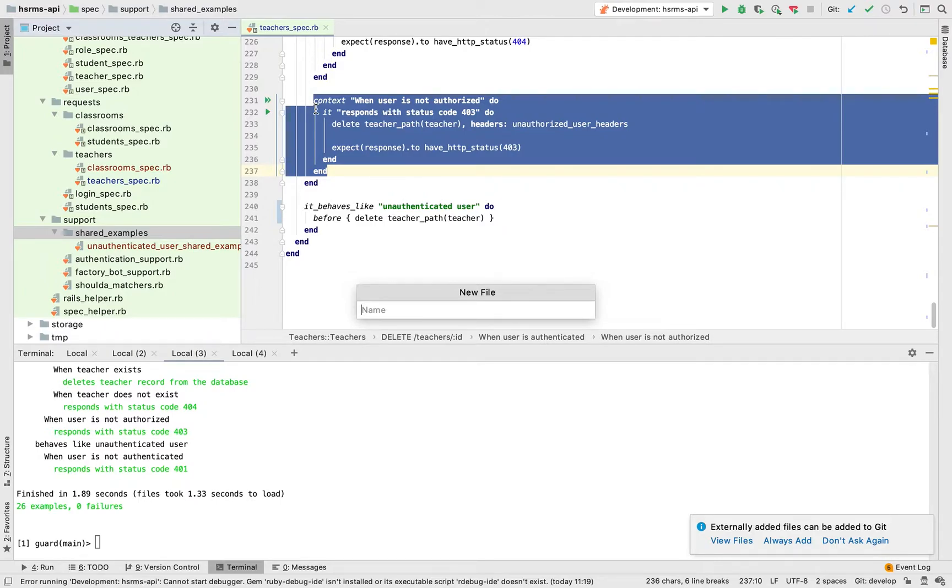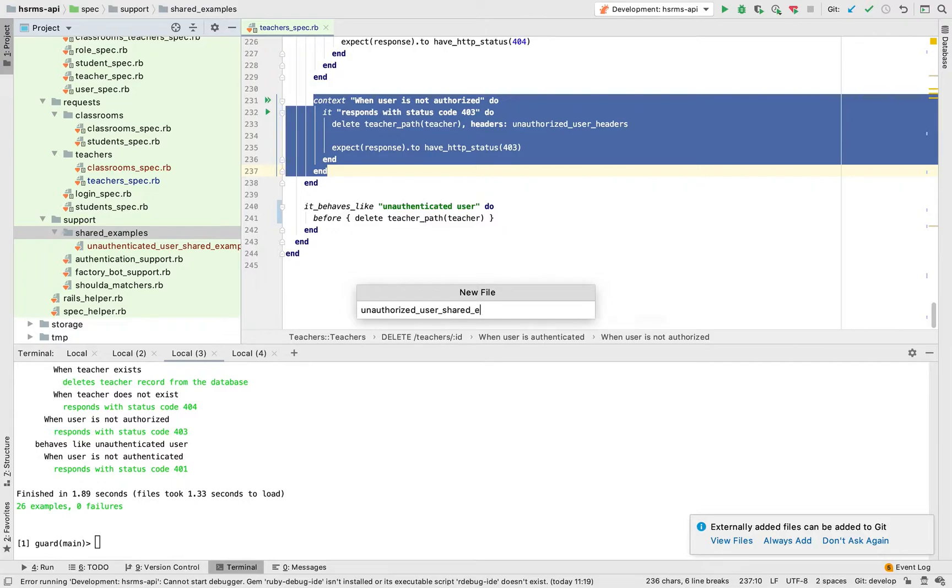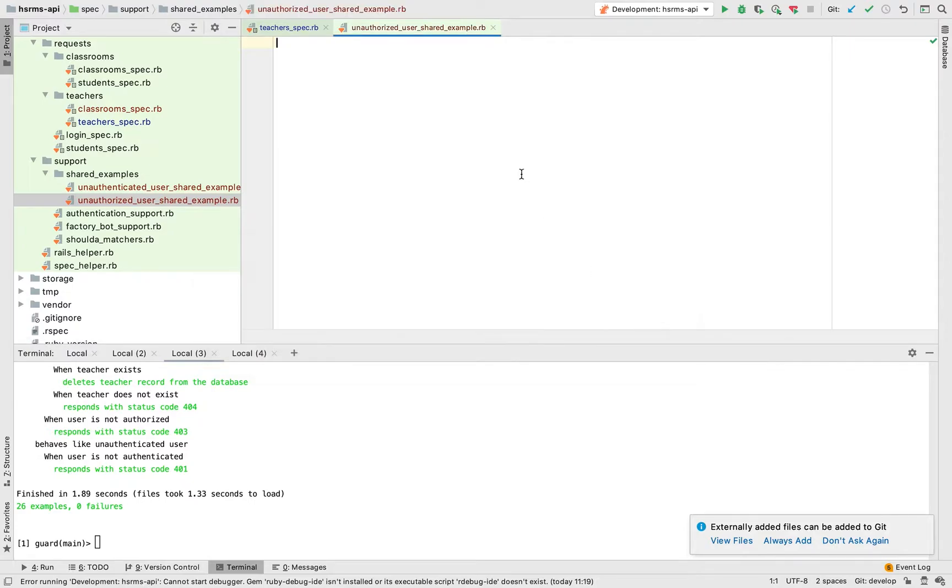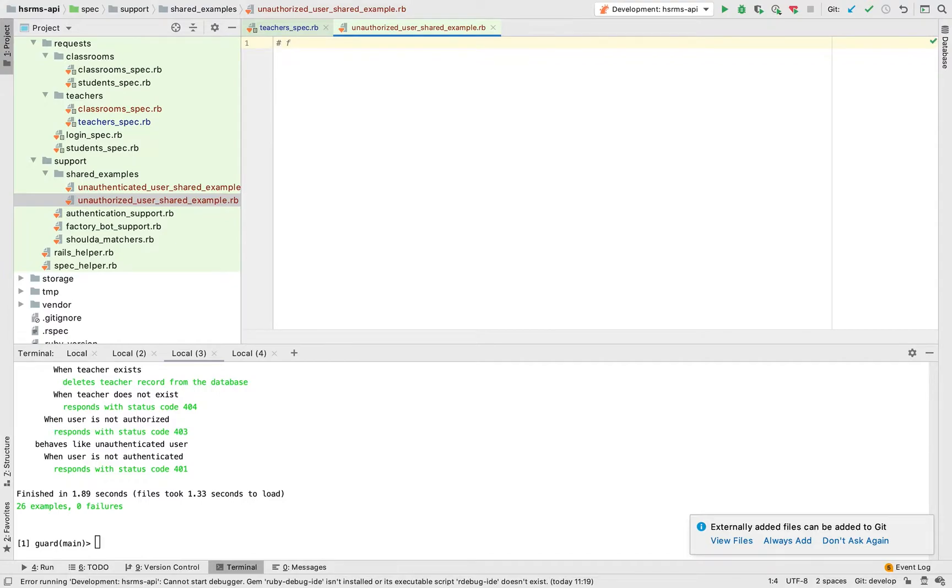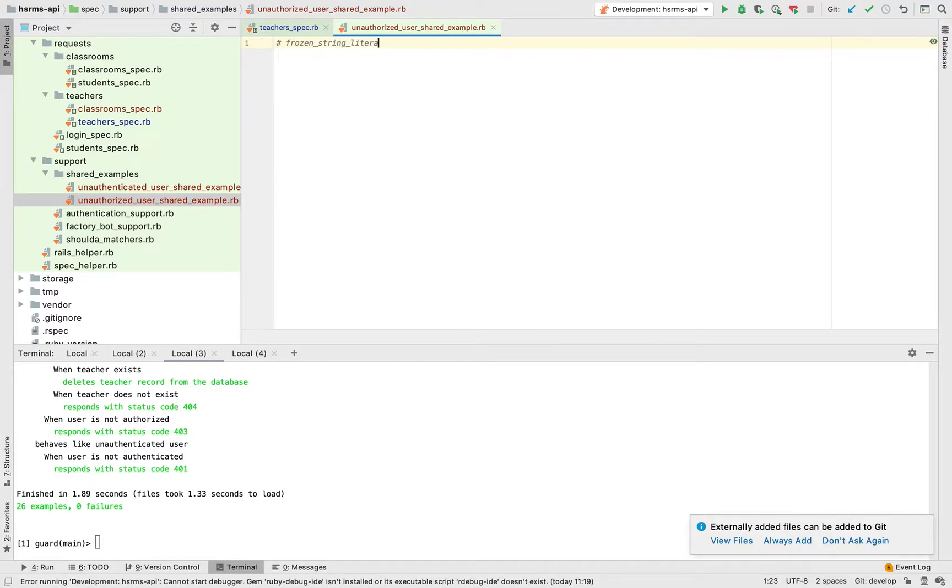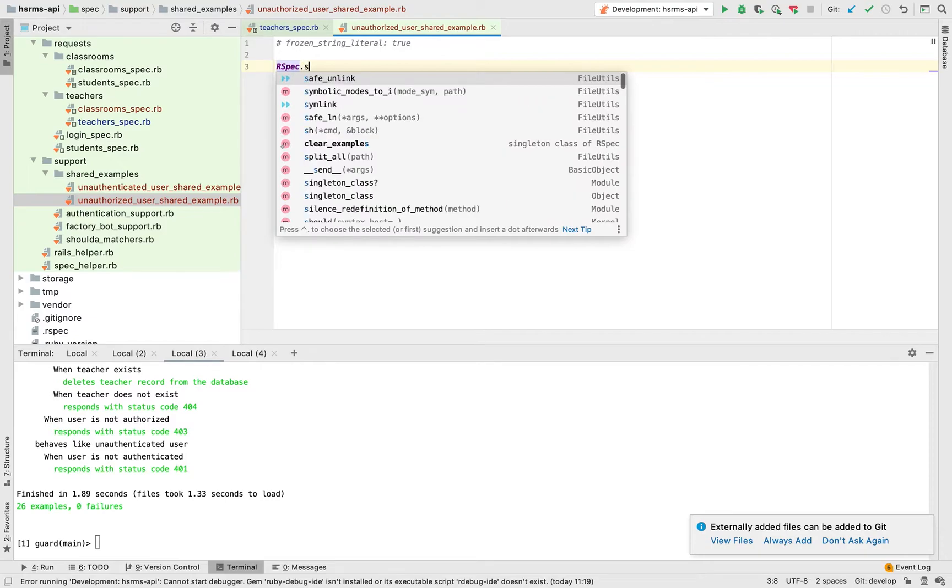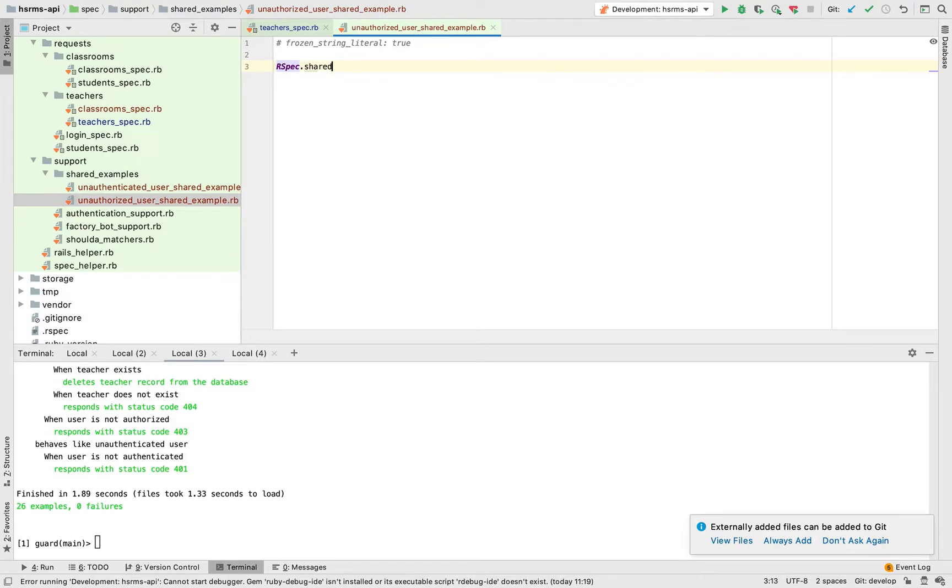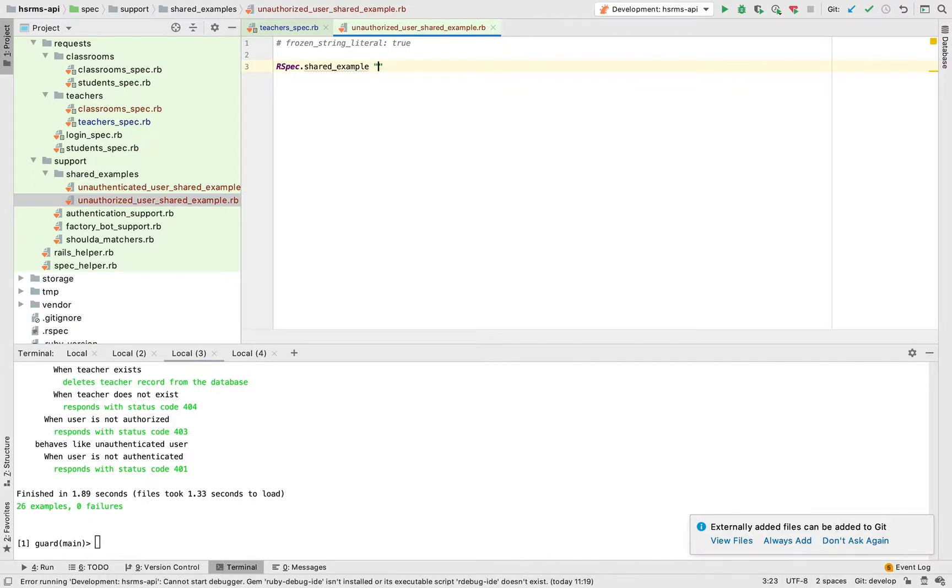I'm going to create a file named unauthorized user shared example dot rb and then I'm just going to add the common frozen string literal, and then I'm going to add spec dot shared example.